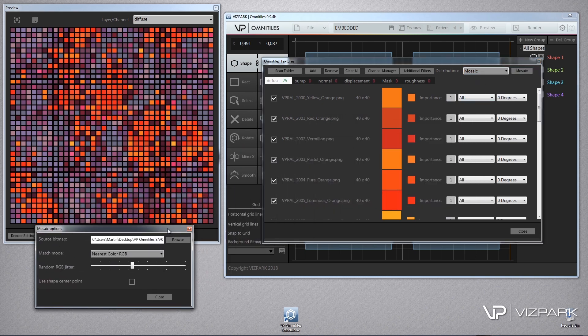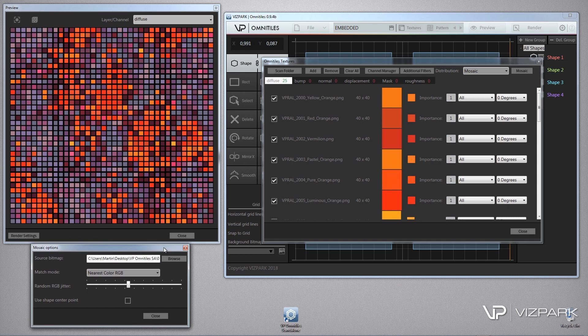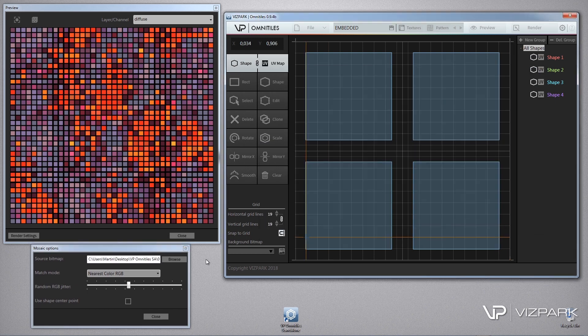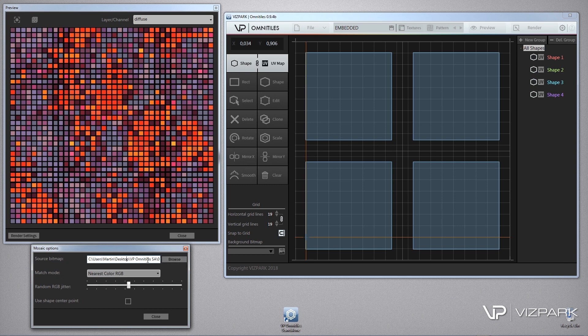There are some settings available in this window and I'm just closing this one, and basically you have a source map which is here. You can load any.